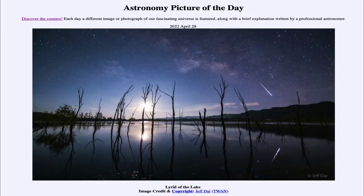Greetings and welcome to the introduction to astronomy. One of the things that I like to do in each of my introductory astronomy classes is to begin the class with the astronomy picture of the day from the NASA website, that is apod.nasa.gov/apod.